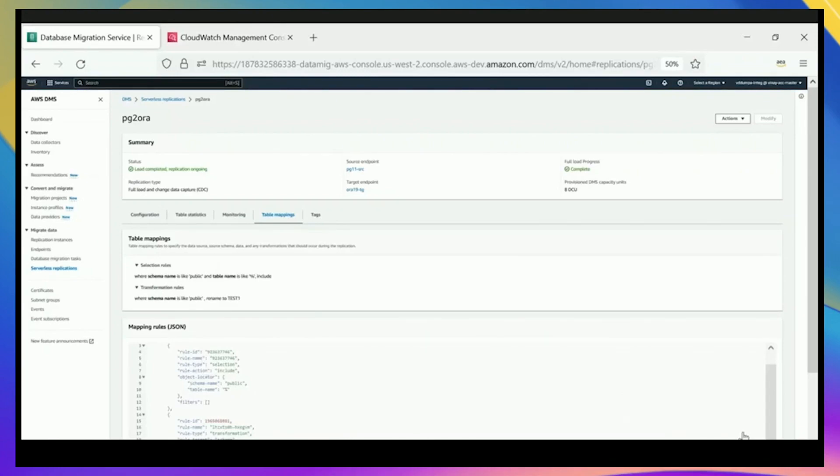Go test this with your use case and see how well DMS serverless can save you time and money. That is how easy it is to do a replication with DMS serverless.